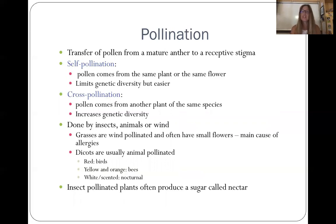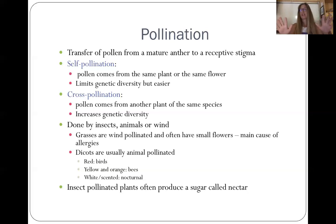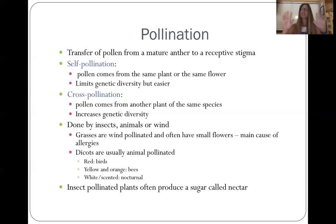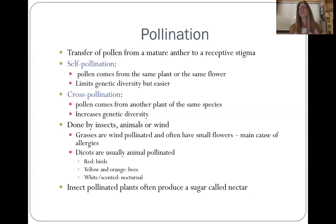Cross-pollination comes from another plant of the same species — or it could also come from a closely related species. I've got grapefruit plants in my backyard that are two different species of grapefruit, but they can pollinate each other. Having those two different species helps increase genetic diversity within the plant and therefore increases the health of the plant and increases its fruiting.